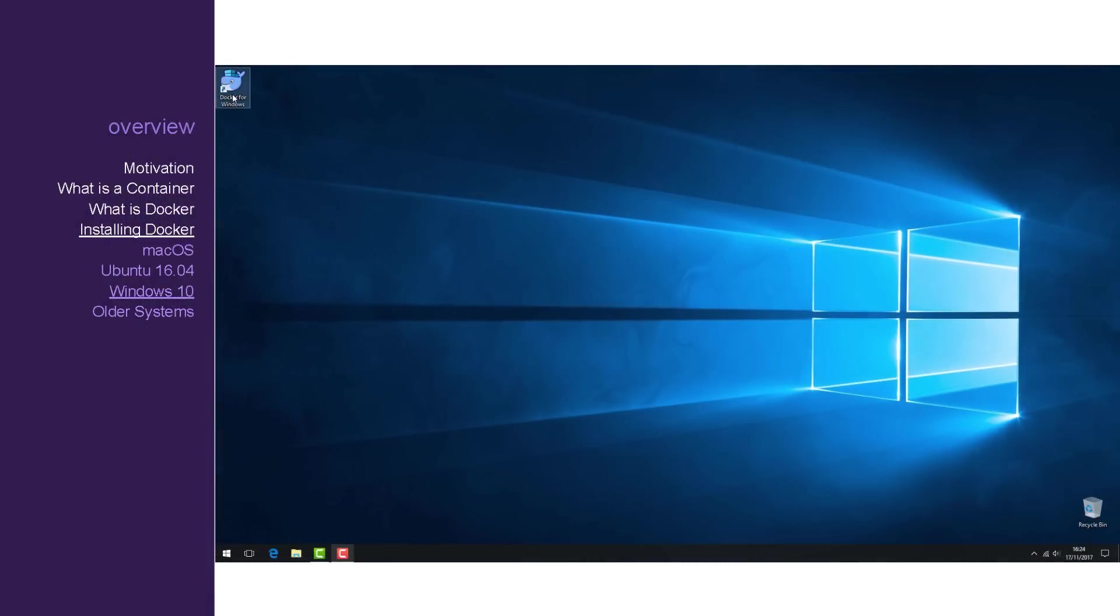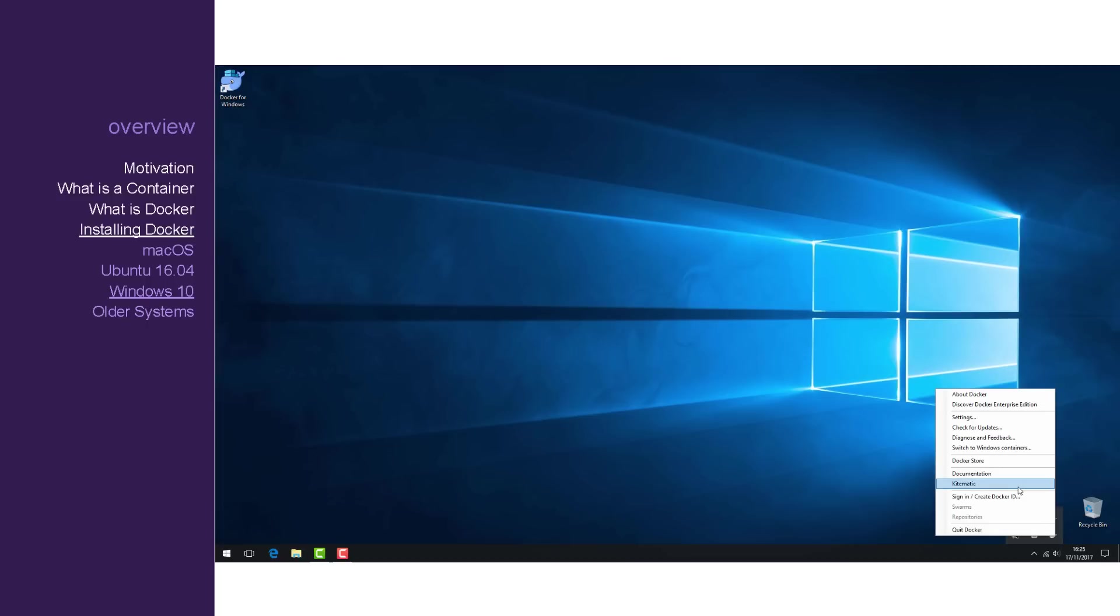When you return to Windows, you should see Docker is installed and running. Right click it and left click on Kitematic.